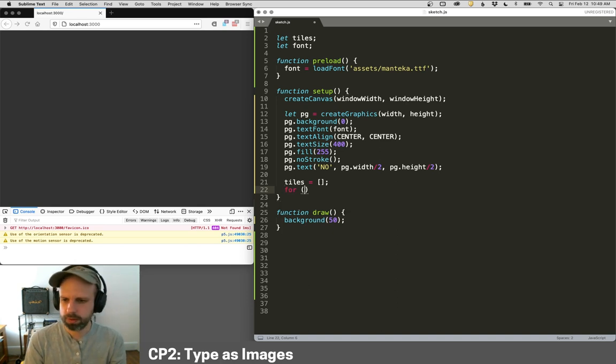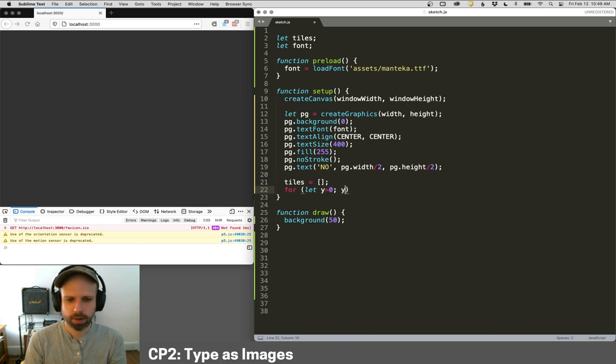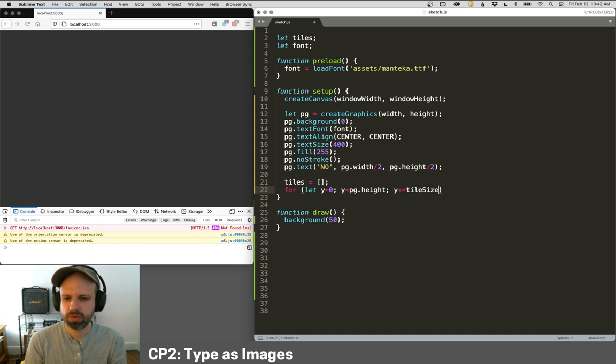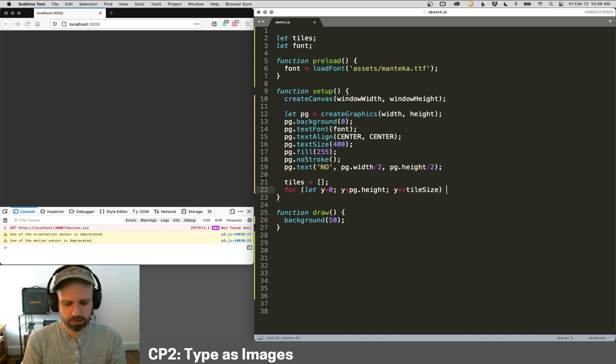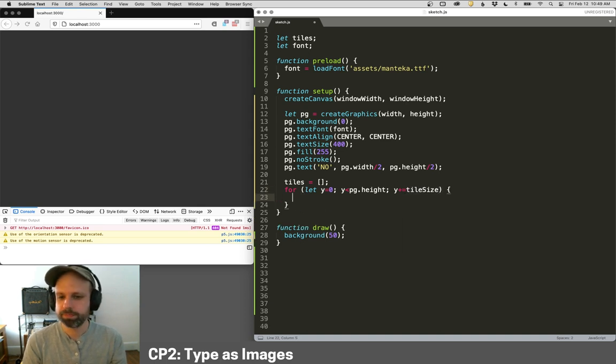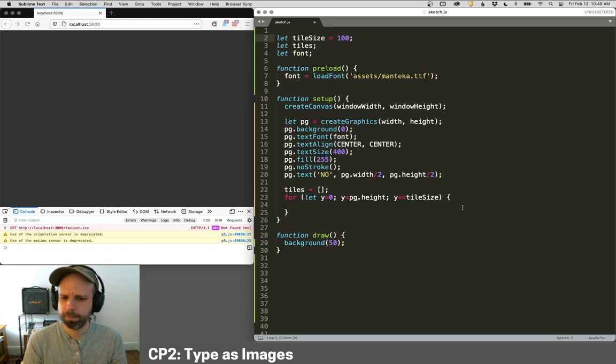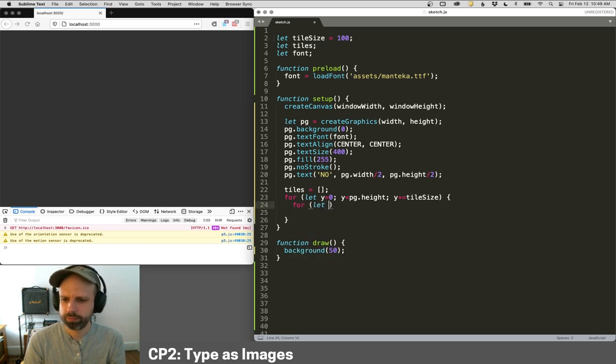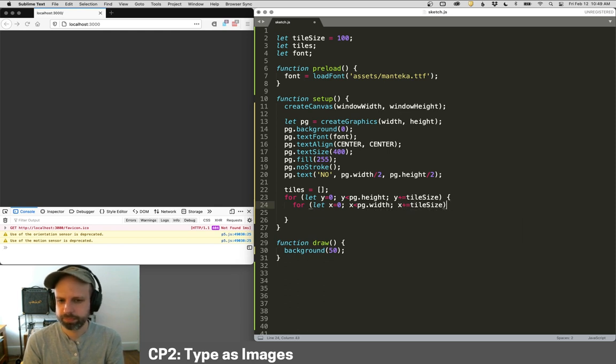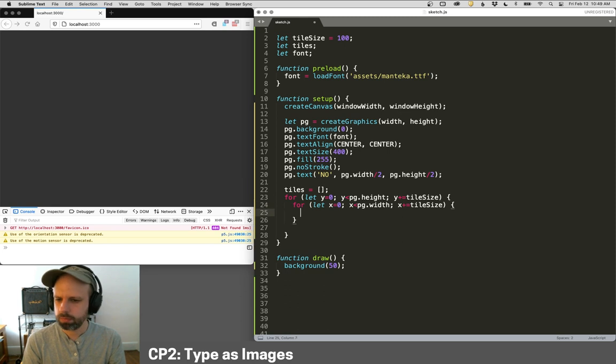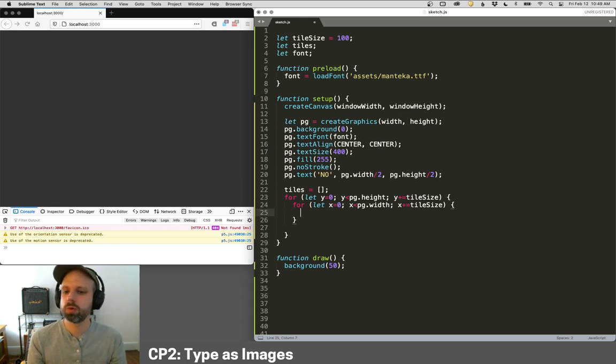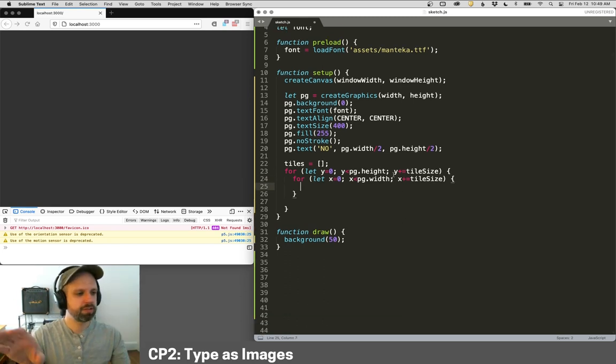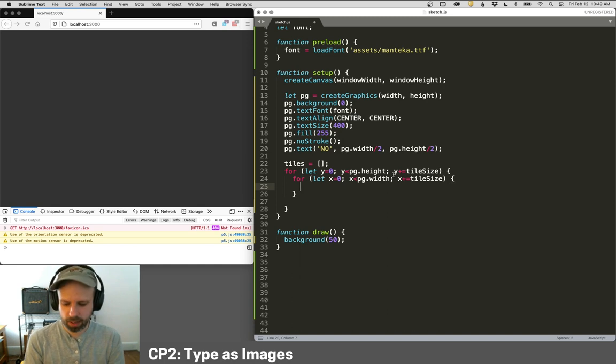And then I'm going to go through my image in the grid and grab subsections. So I'm going to say four, let y equals zero, y is less than pg dot height. And you know, I think this is a good place for me to add a tile size variable. So I'm going to create that up here too. And let's make that equal to a hundred for now. That's going to be the width and we'll also do tile size. Great. So we're walking through our image by big chunks and now I want to grab a section.